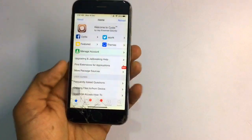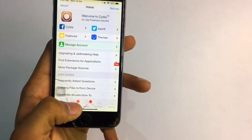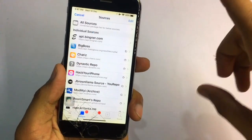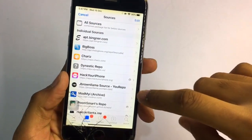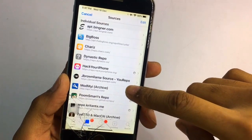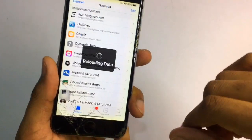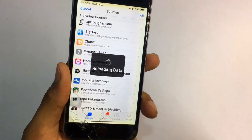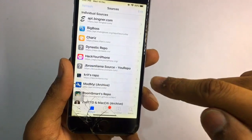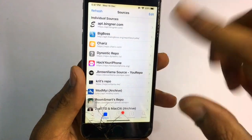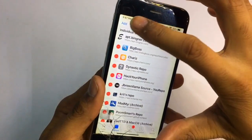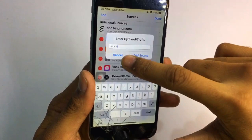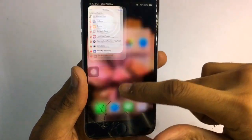Firstly, go to the source button and add a source which is known as boomsmart.github.io/repo. Let me show you this source. It's just showing reloading data, so hold on. Click on the edit button and click on the add button and you need to add that source.